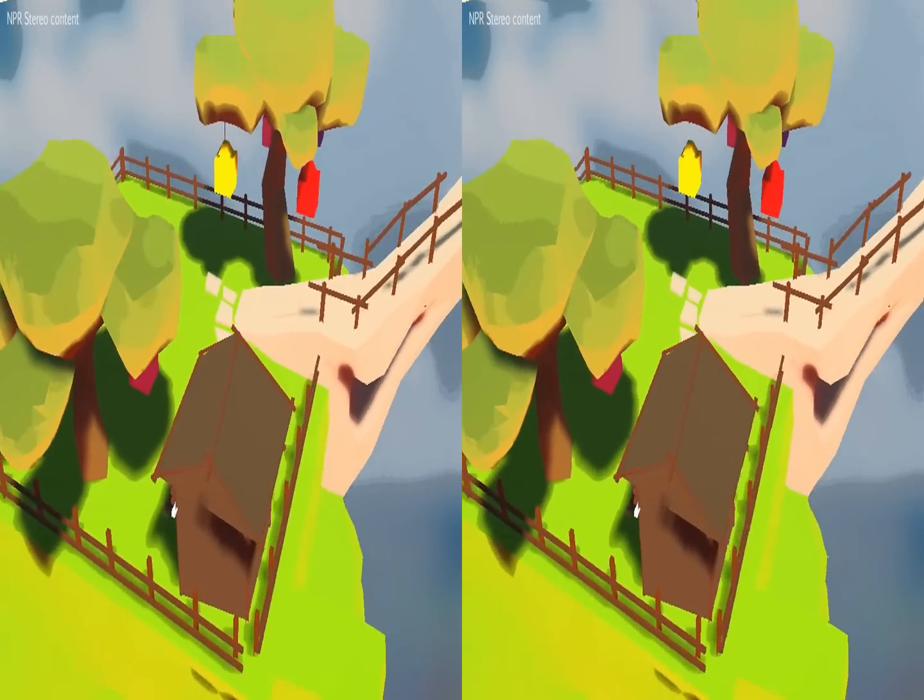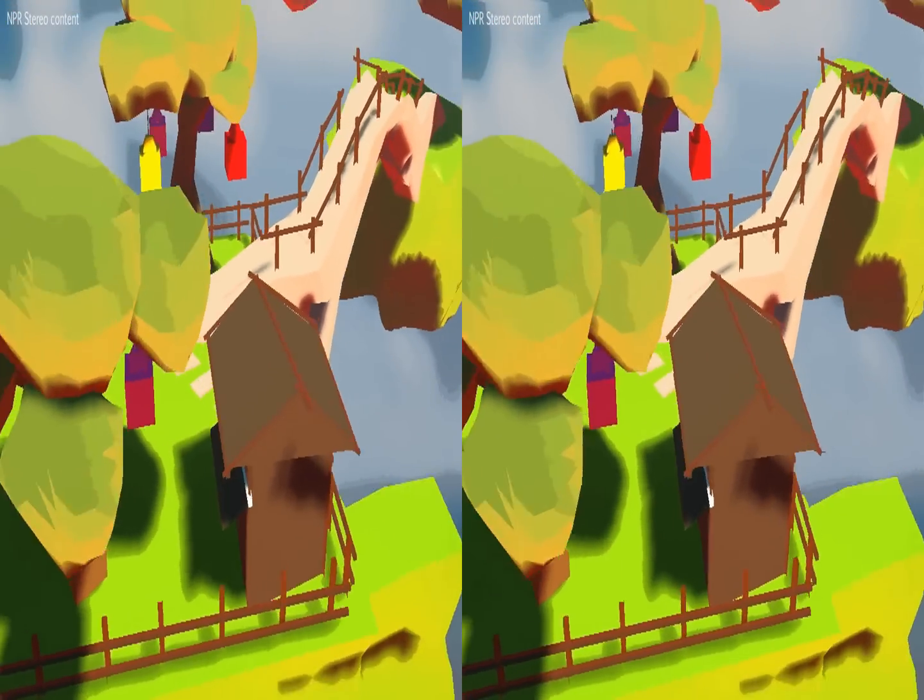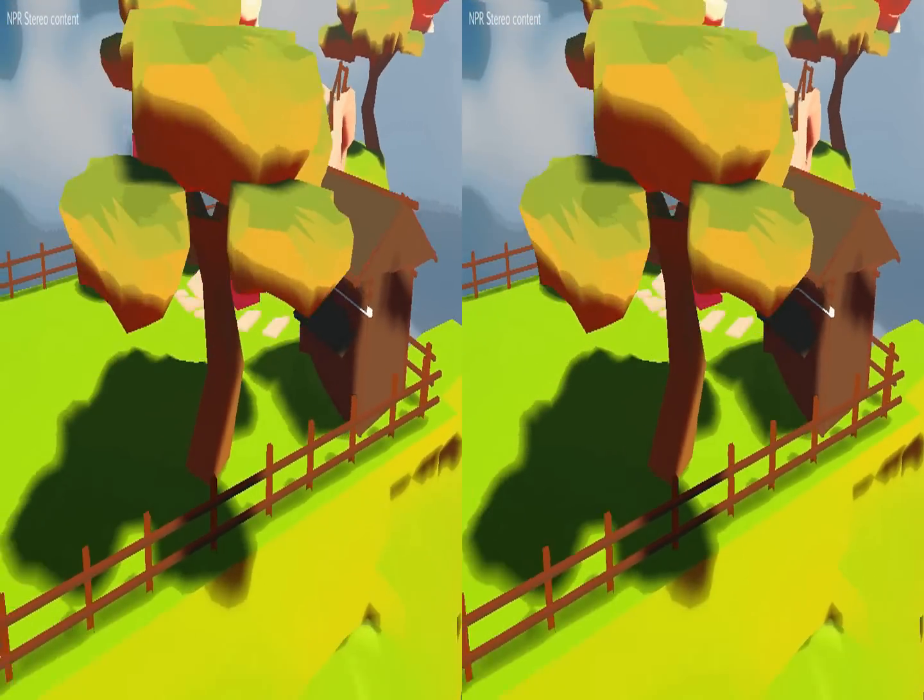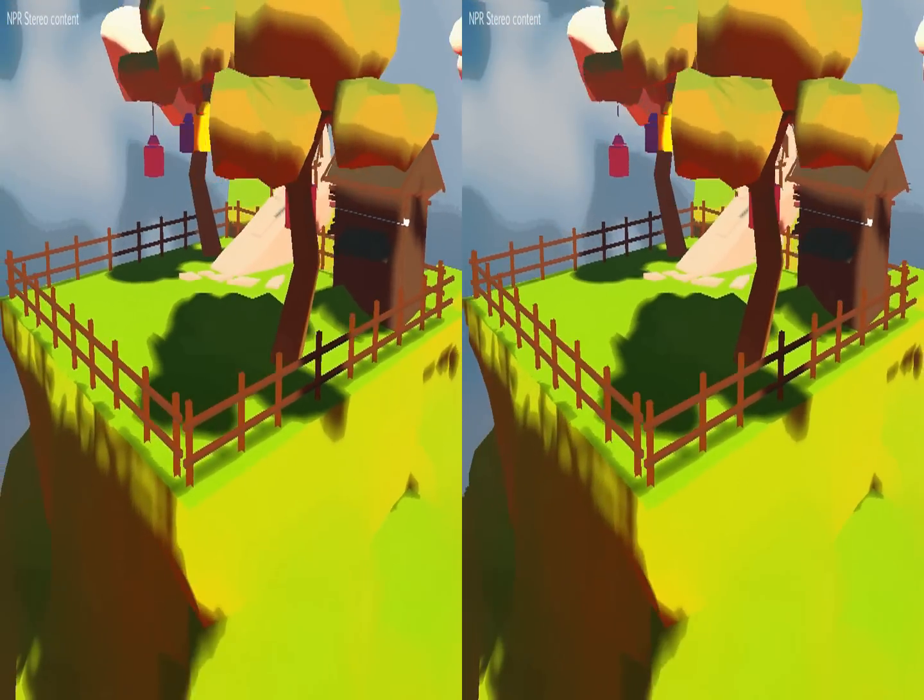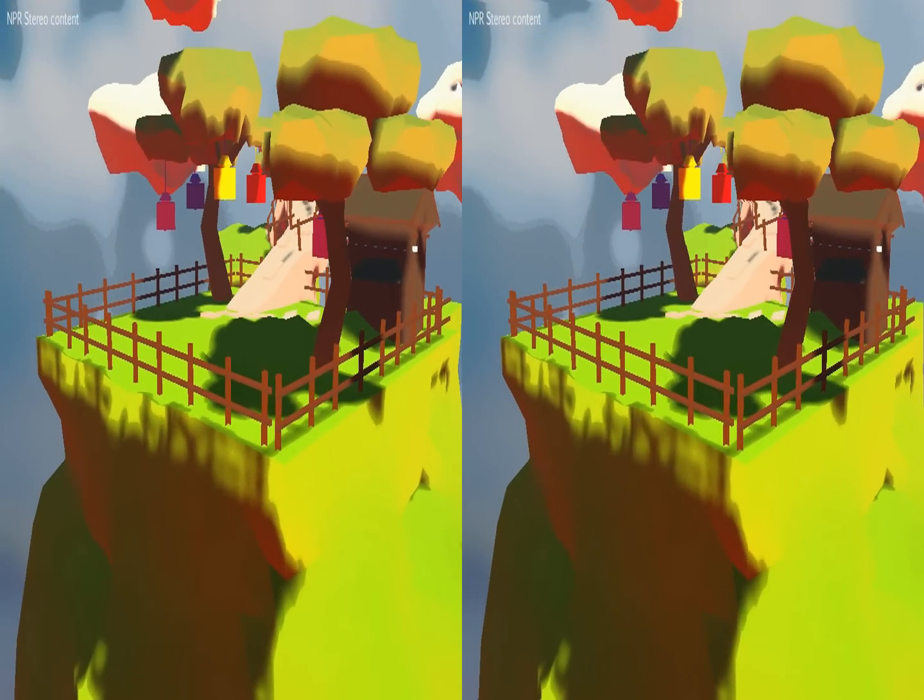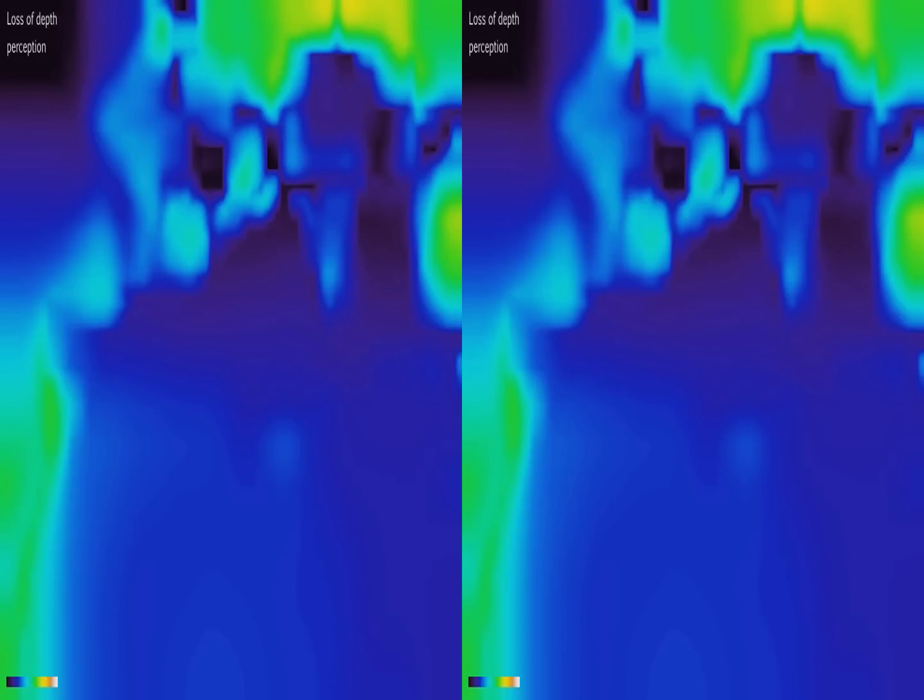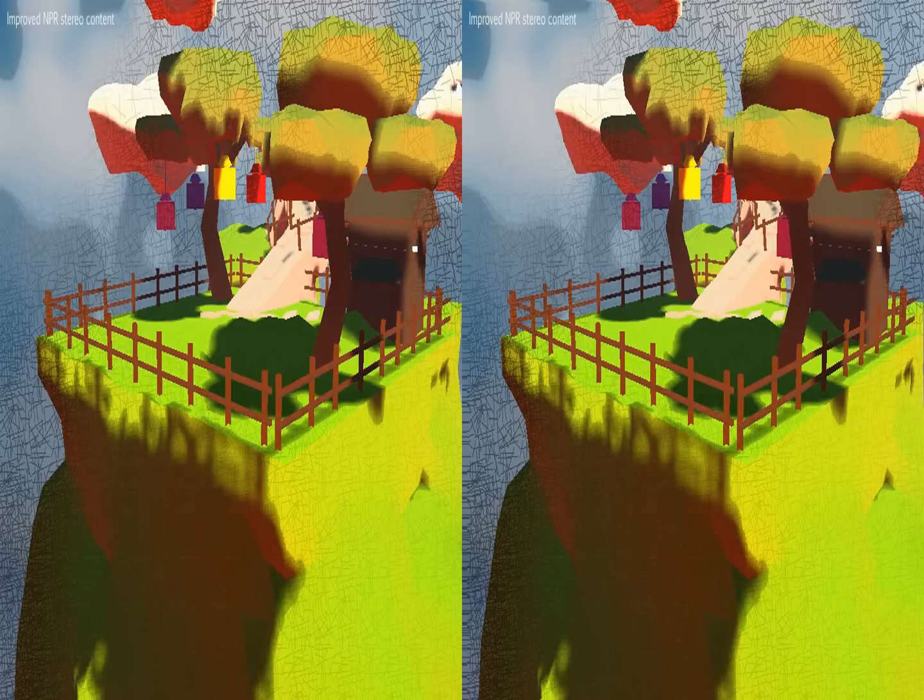Non-photorealistic shading in stereo is difficult, as luminance patterns are required to see stereo. We can predict if luminance is missing in order to see existing depth. From this we can create a weight map to introduce luminance, for example, by a hatching pattern.